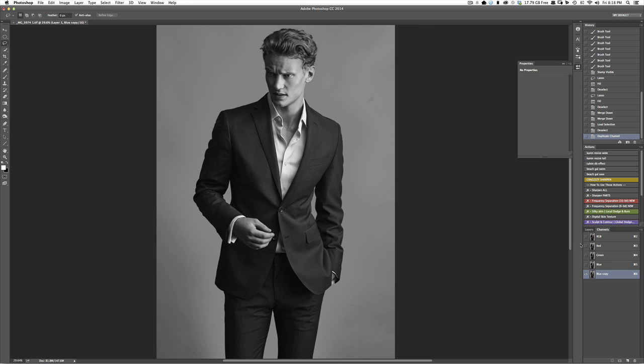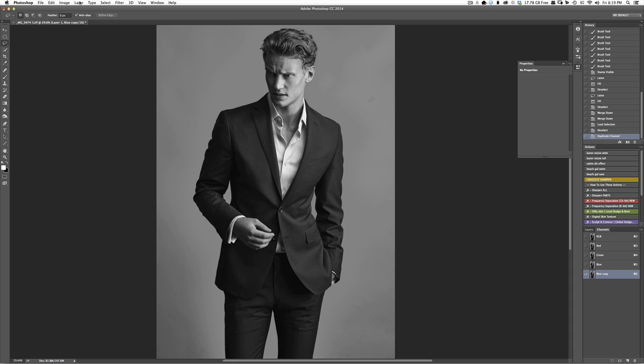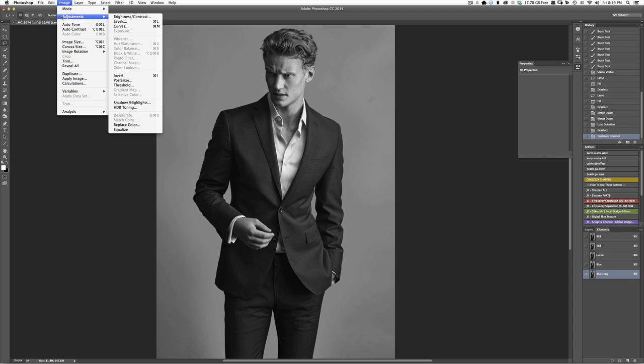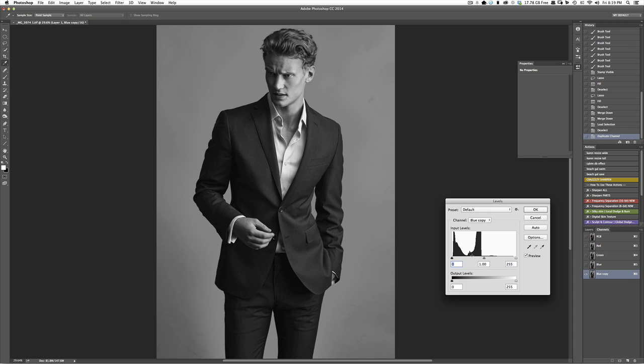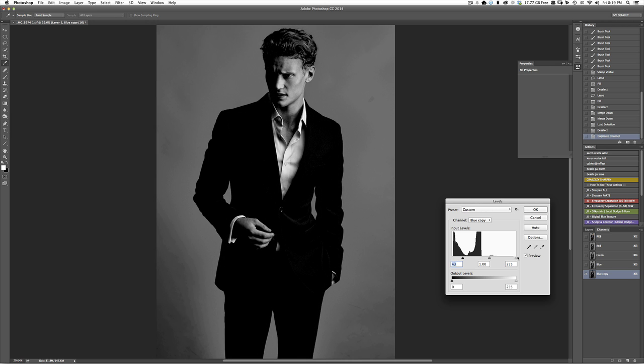What we're going to do is we're going to cut this out. And the first thing we're going to do is we're going to hit Command-L or go to Image, Adjustments, and Levels. And we're just going to increase the contrast here. We have to be really careful about this spot right here.